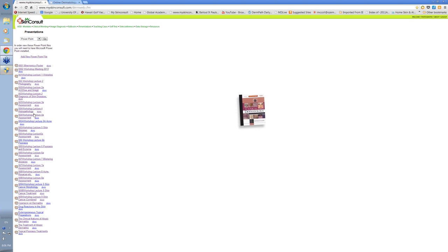Also, there are videos here of the weekend meeting, the John Flynn weekend that starts the diploma off. And you can access the videos of these particular lectures down here.